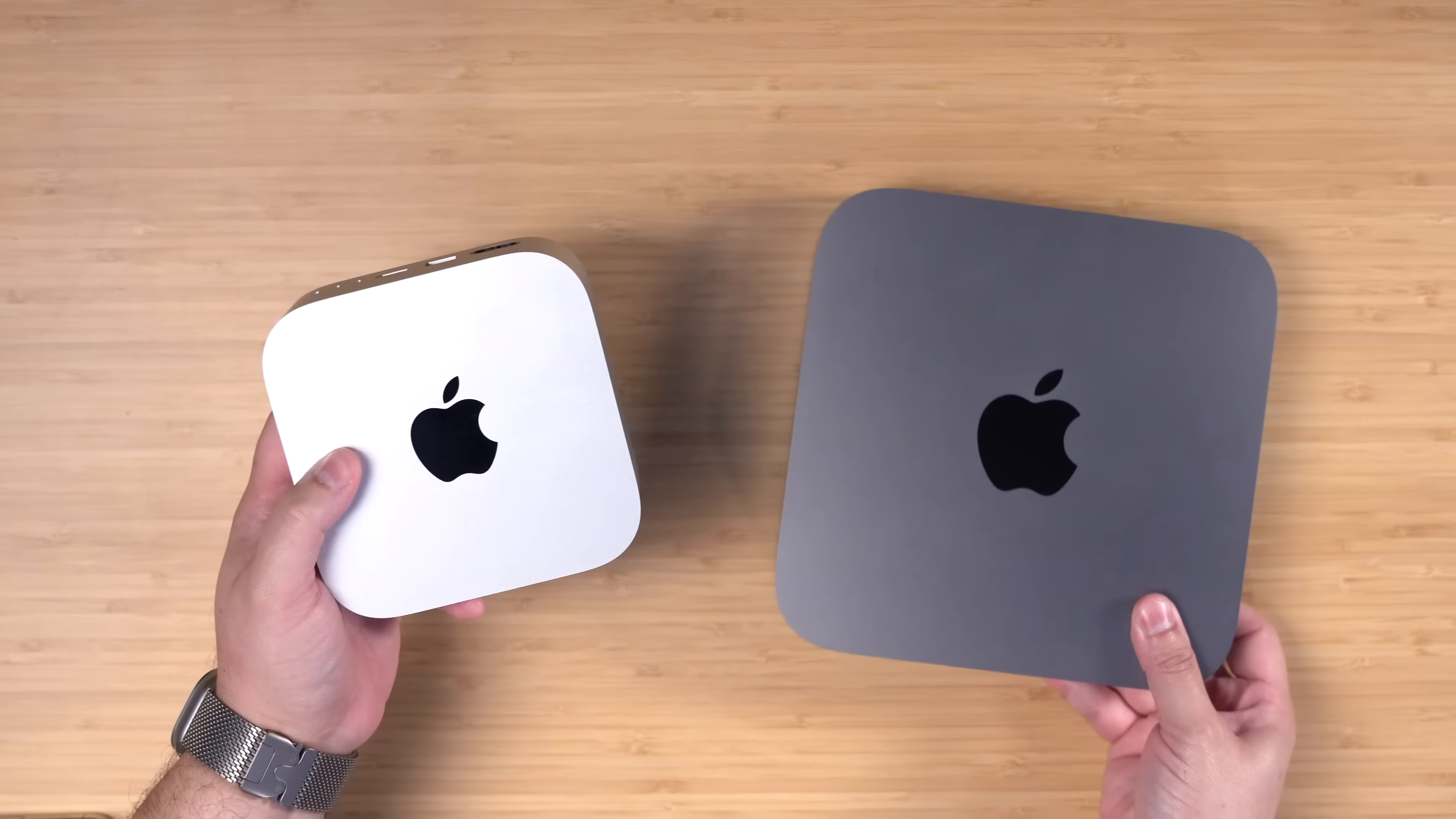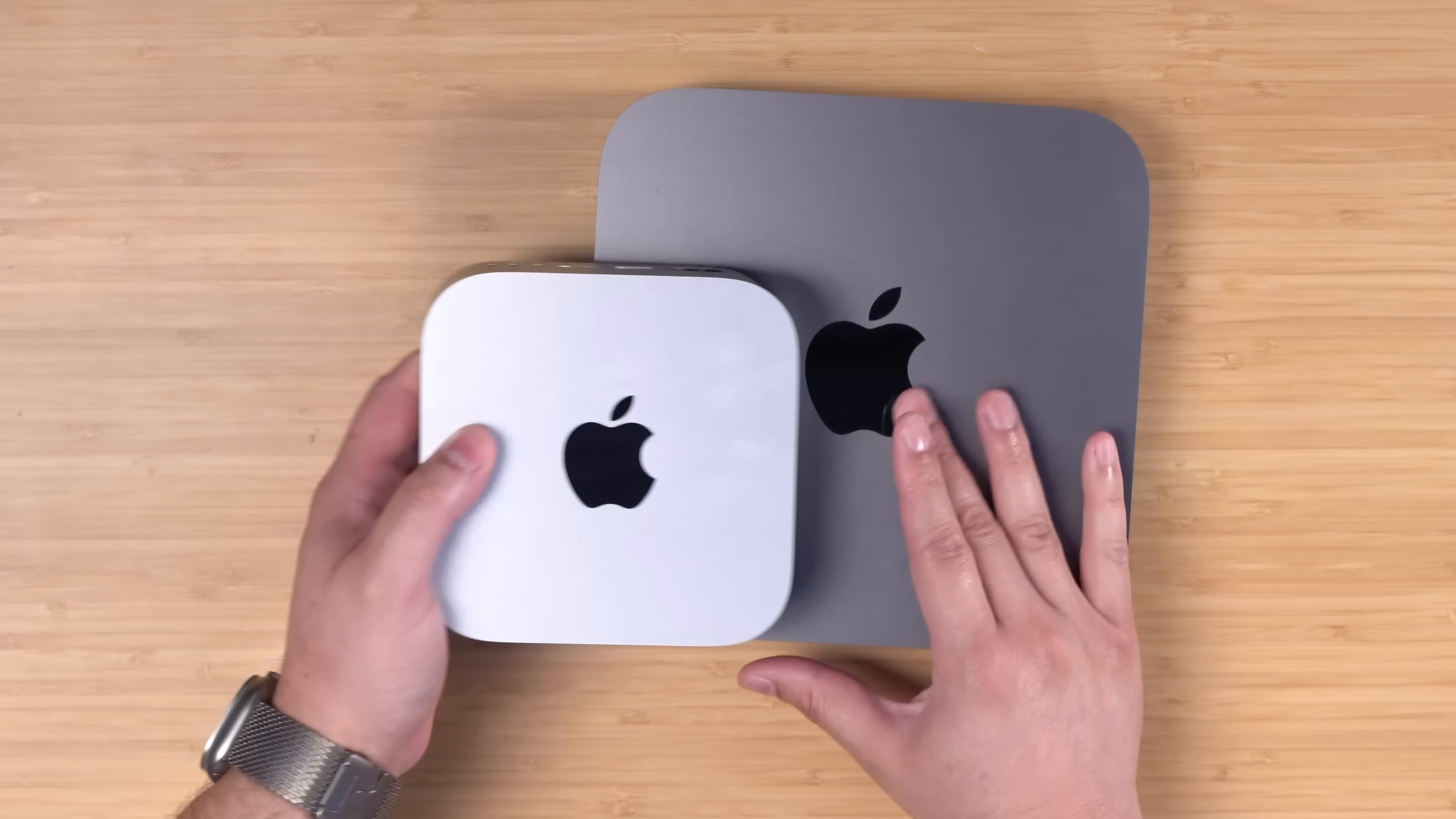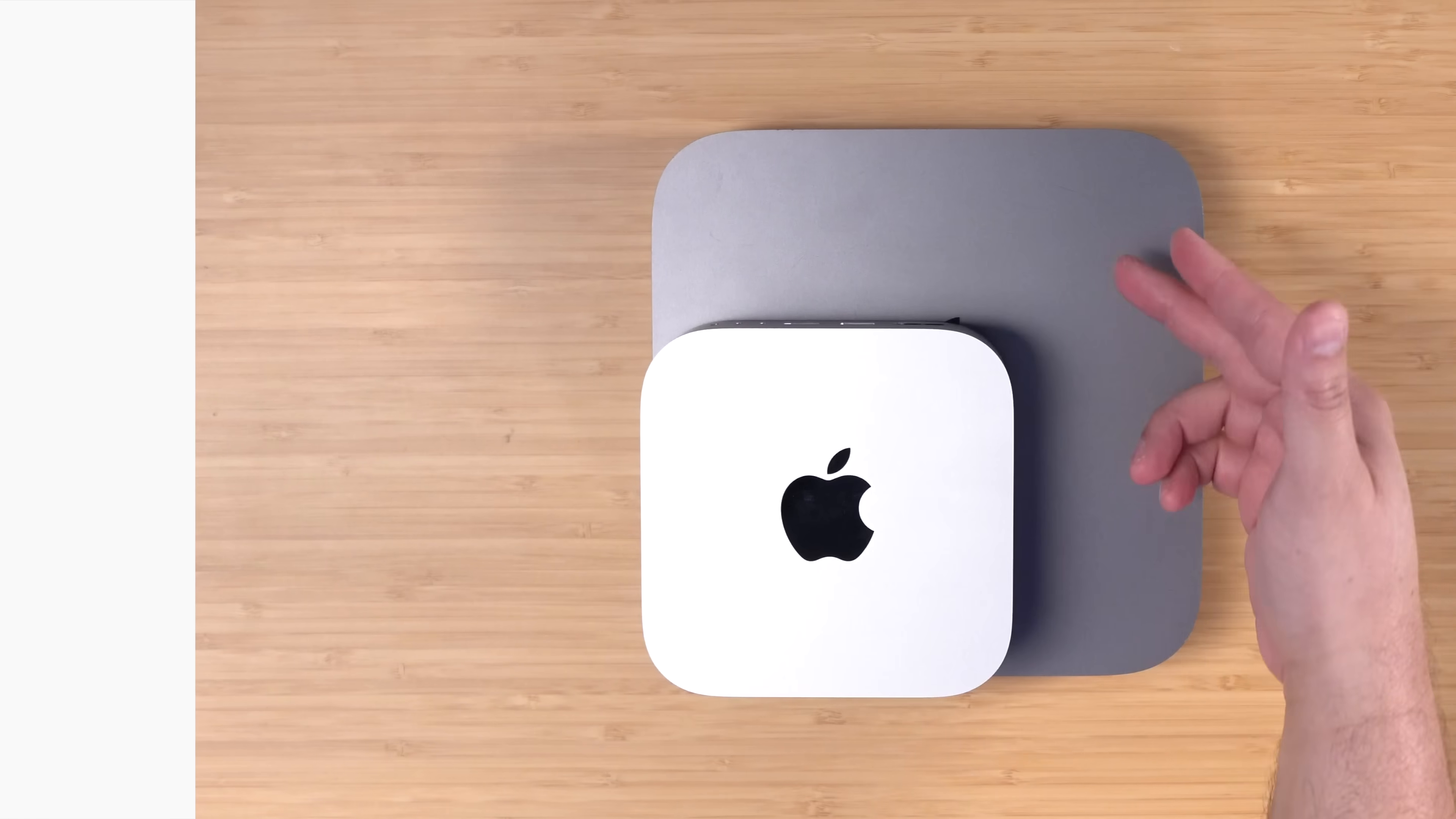The Mac Mini that I'm replacing which is right here had a 256 SSD and I was nearing that limit so I just wanted to get a little more. Here's the old style Mac Mini in space gray which the new one came in color. Just look at this concept.